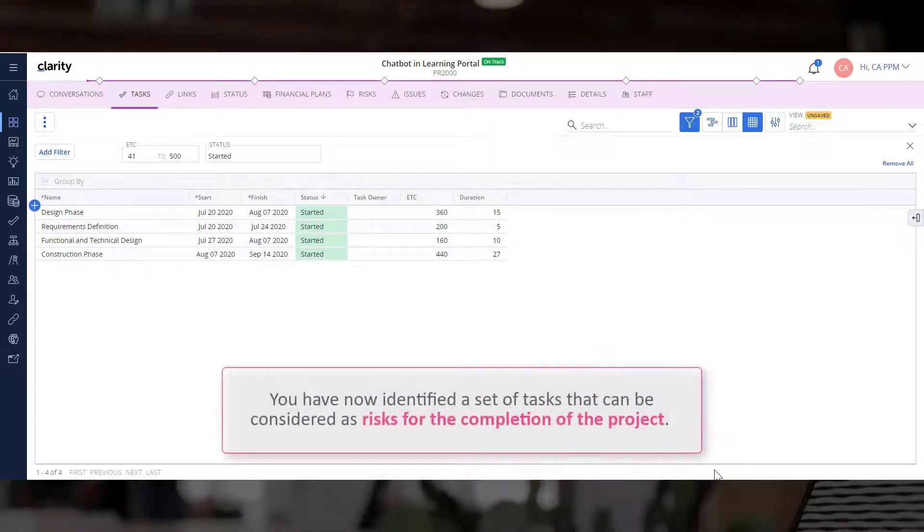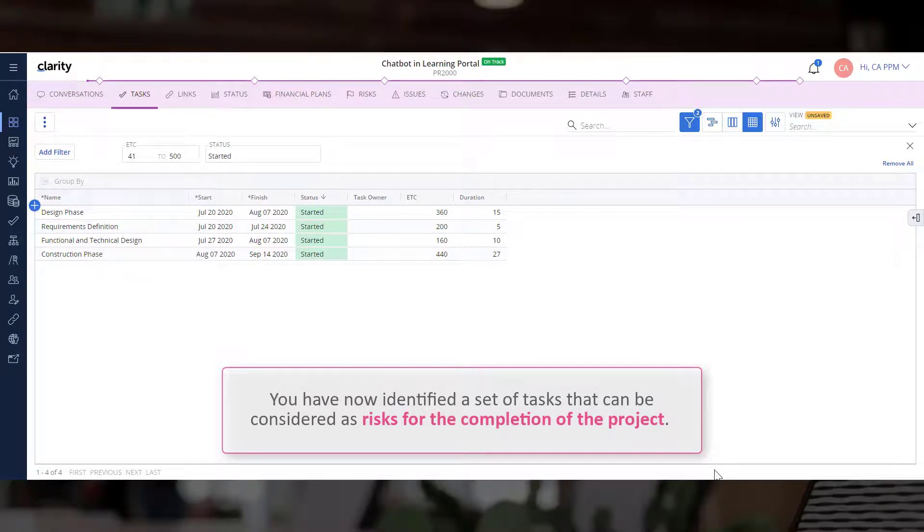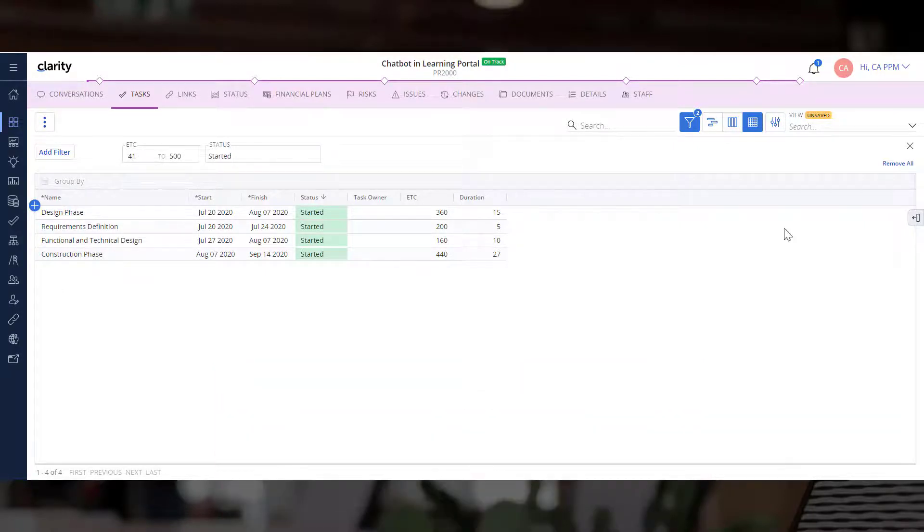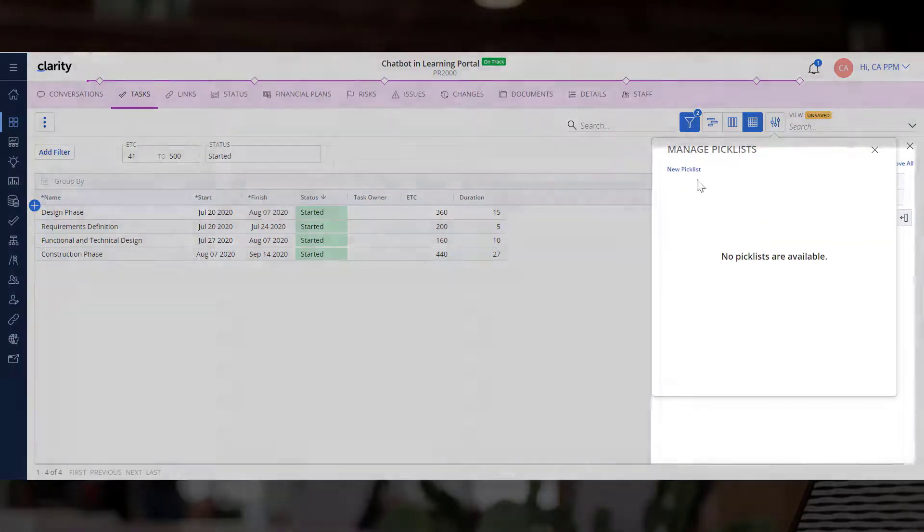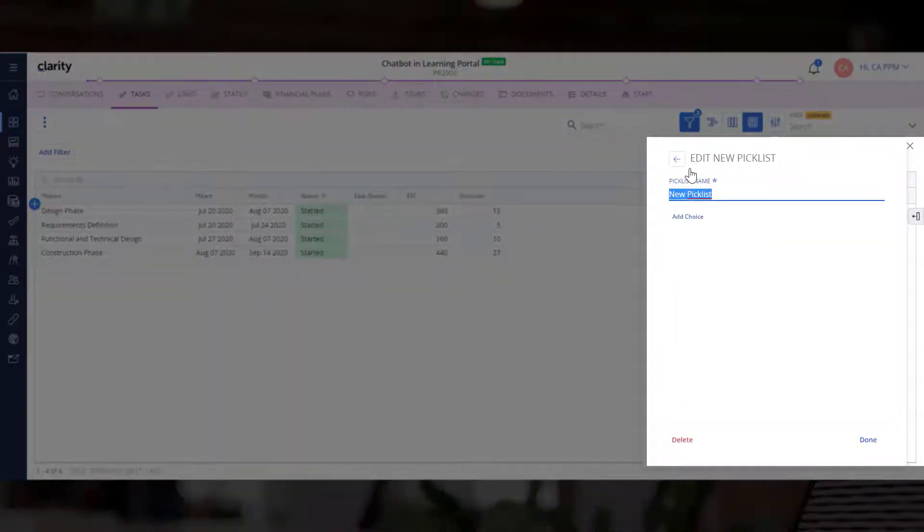You have now identified a set of tasks that can be considered as risks for the completion of the project. Let's create a Pick List to help you visually identify the tasks in the grid.